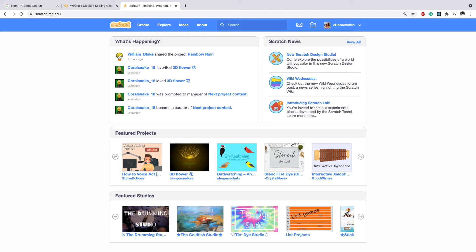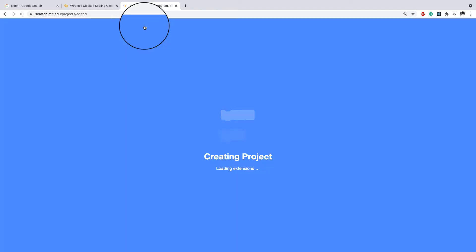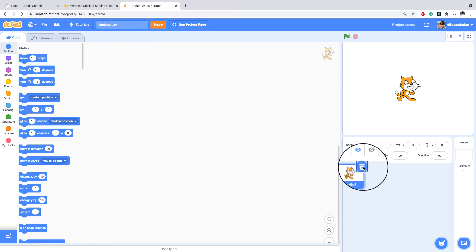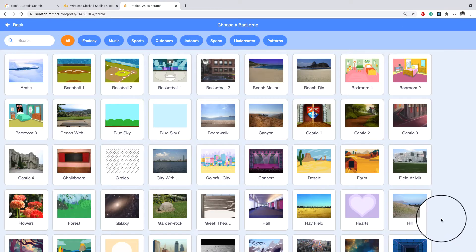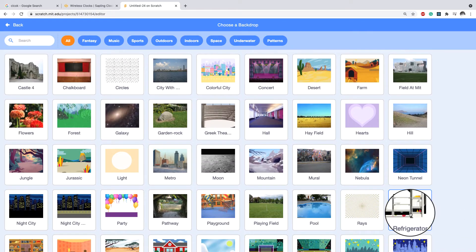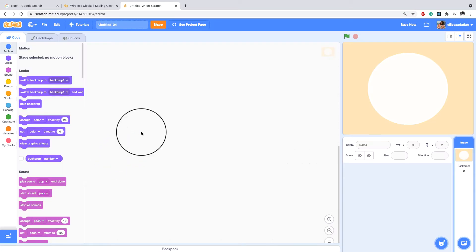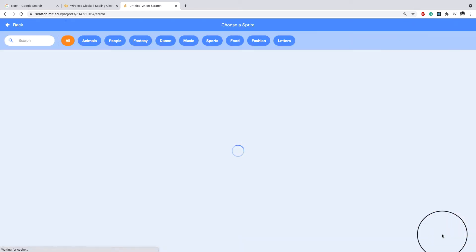I encourage you to follow along with me, so log into your account and click on Create. After the project loads, delete the cat, go to the backdrop, and search for something that looks similar to a clock face. I'm going to use the light backdrop.